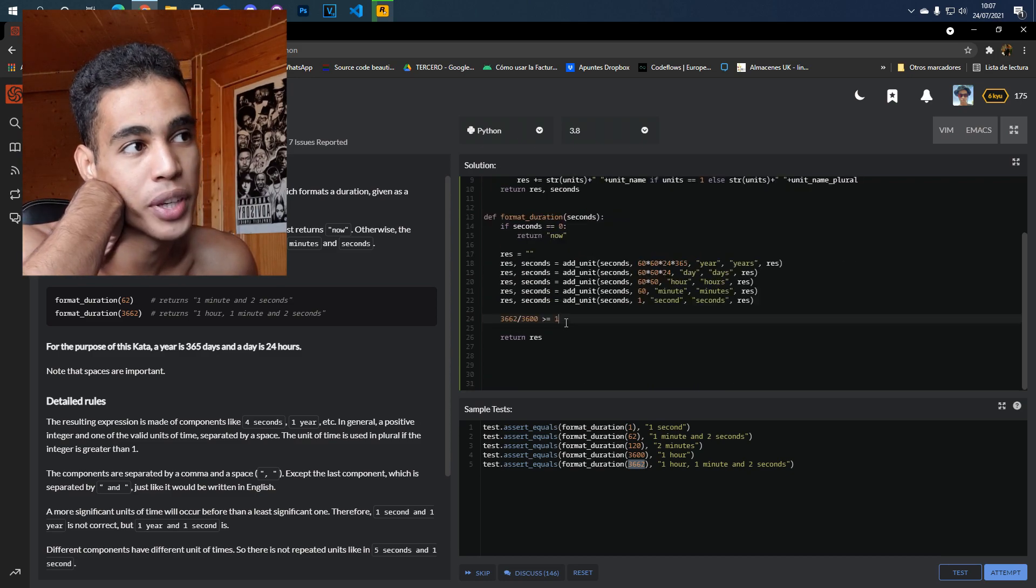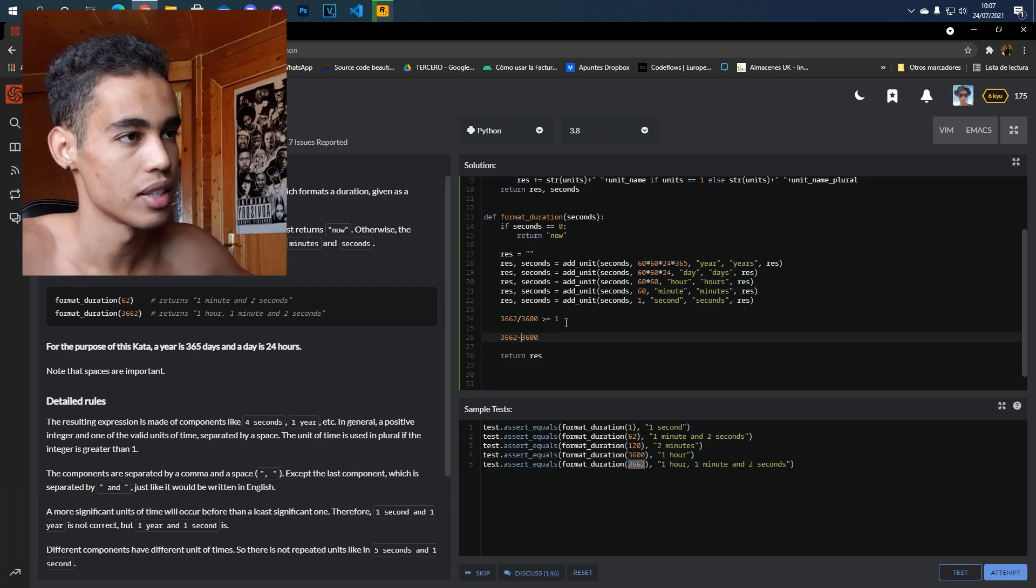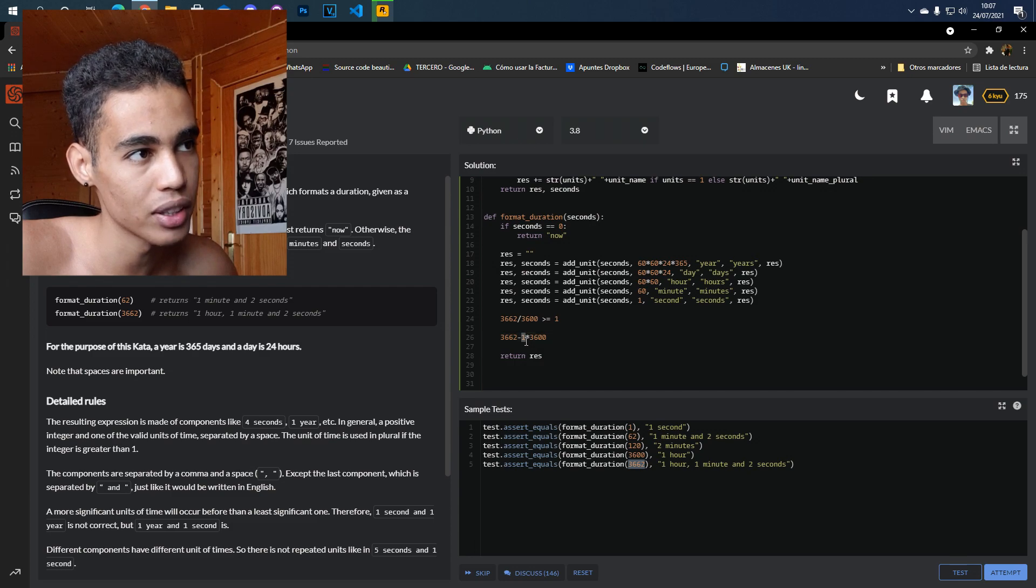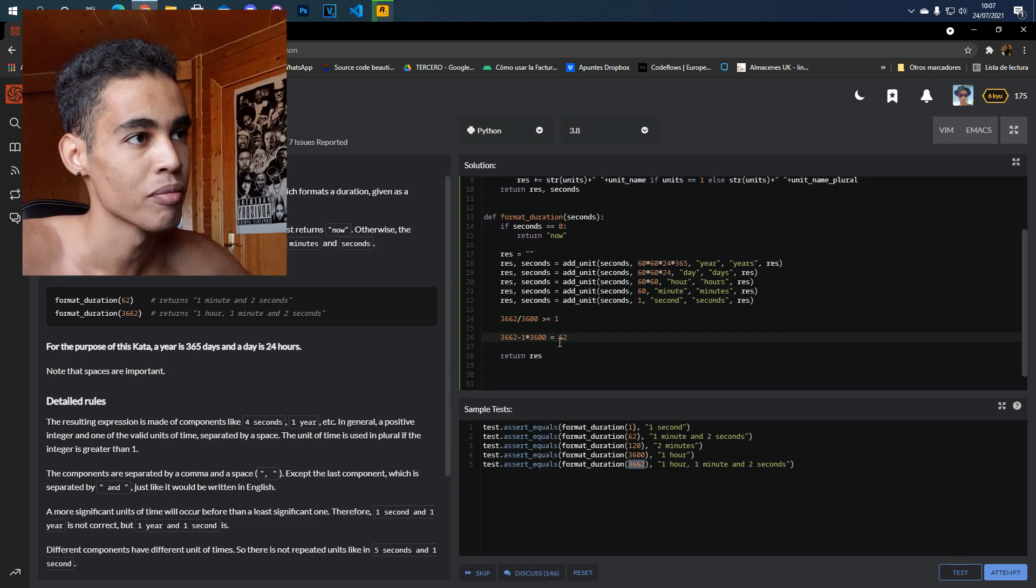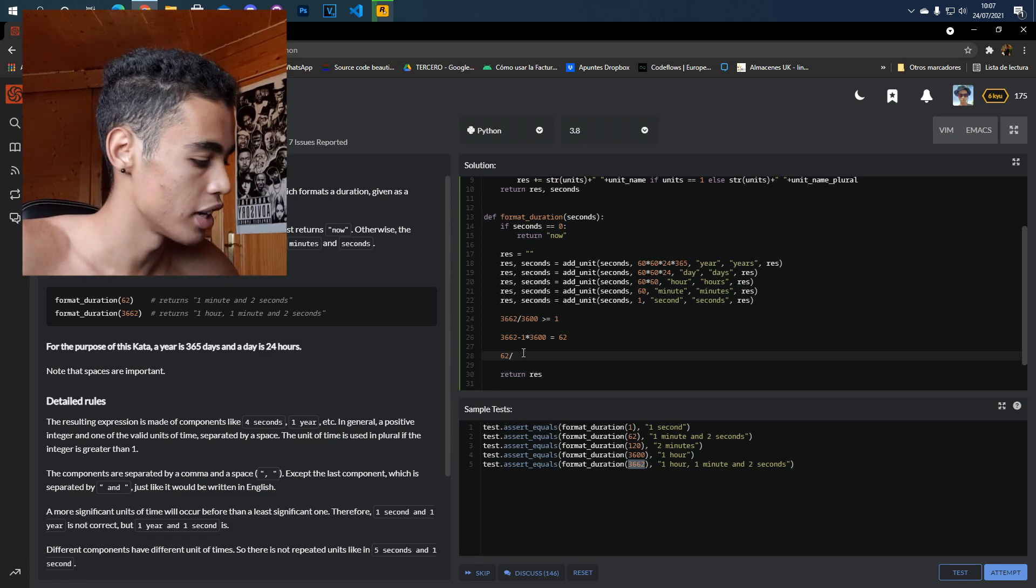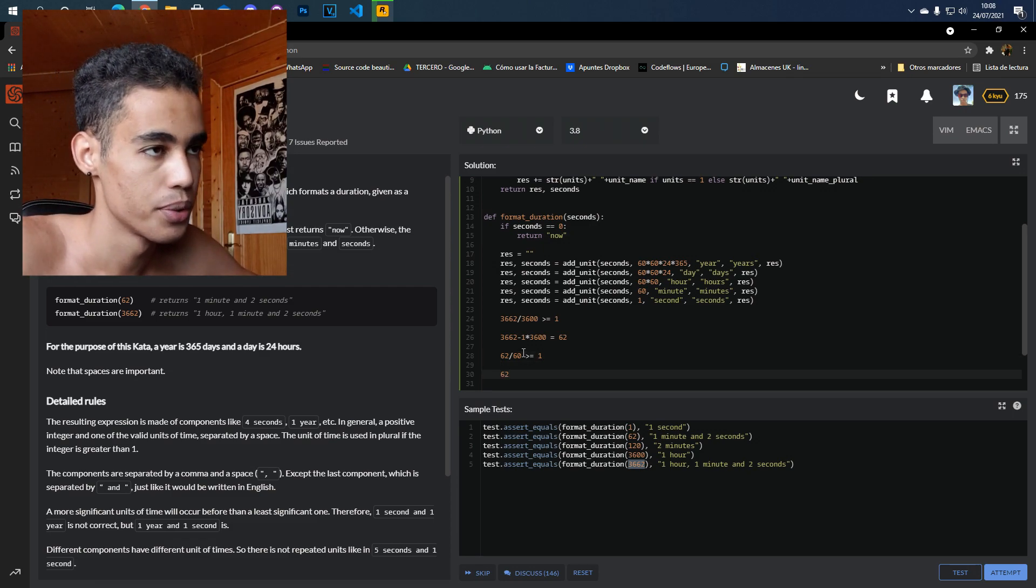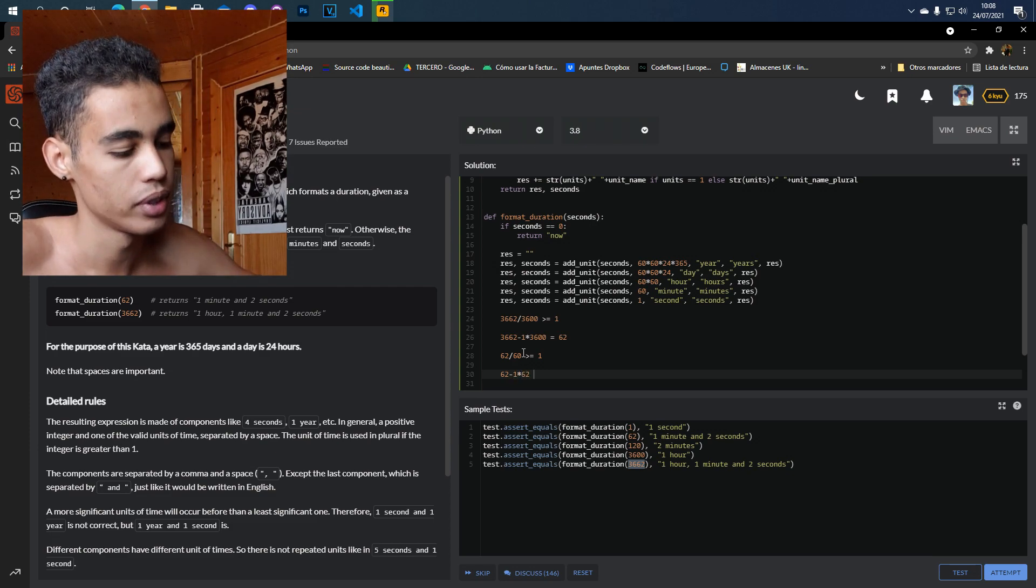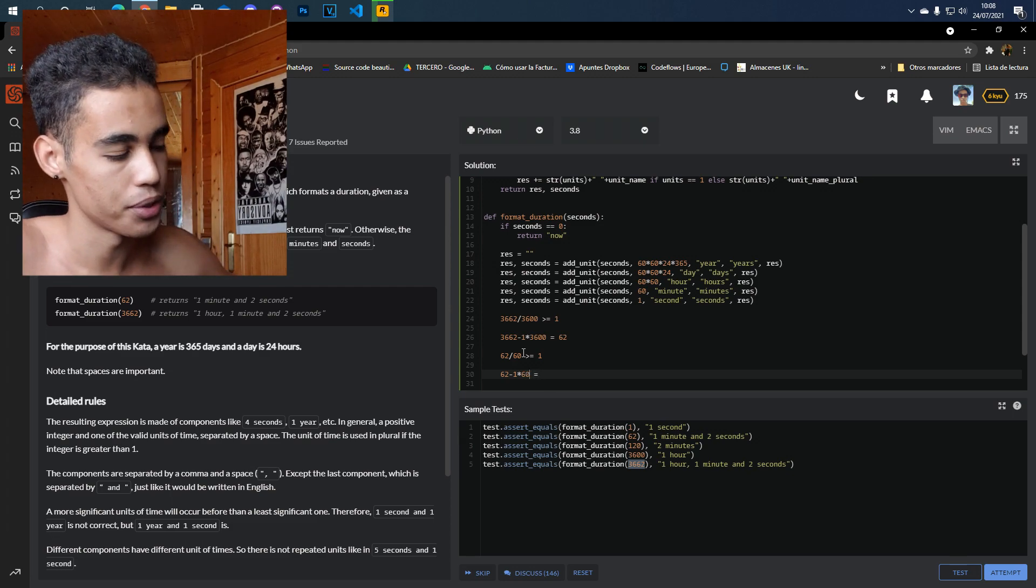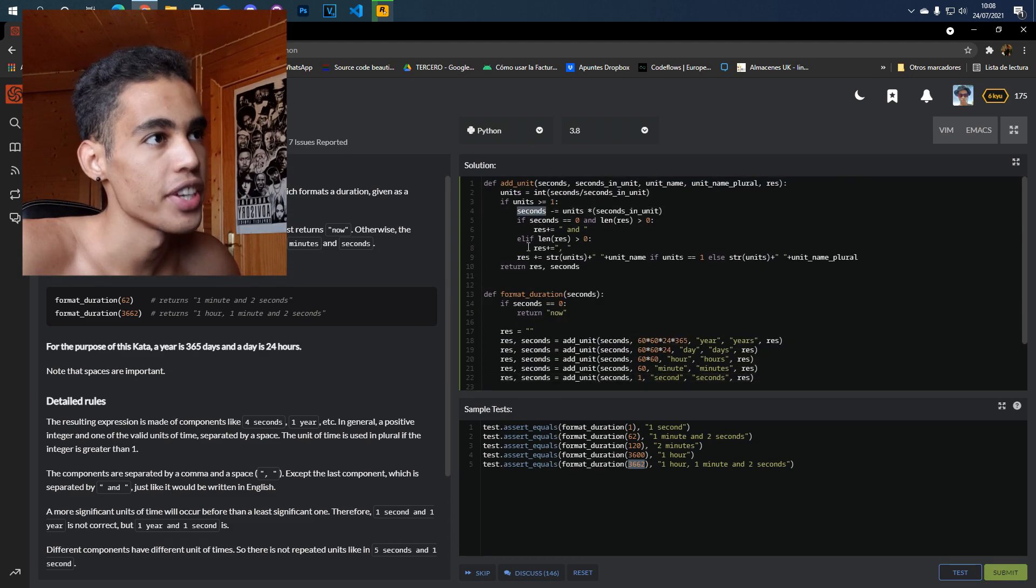Now that we have one hour, what we do is, okay, let's subtract the one hour that we calculated by the seconds in one hour. We have here as a result this, and now the process is being repeated. So with minutes, we do this divided by 60. This is bigger or equal than one, the result is one, and we do one by 60 minus 60, and we have two seconds left. So this is the algorithm.